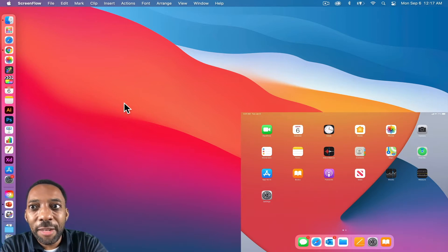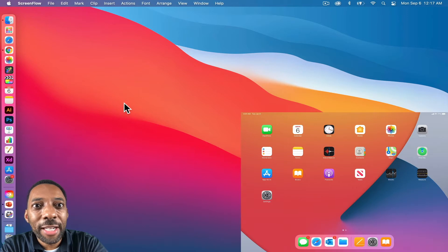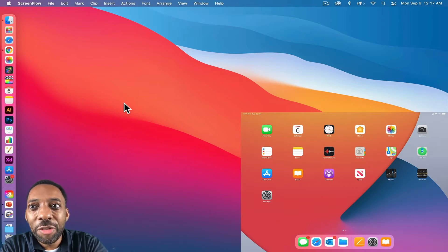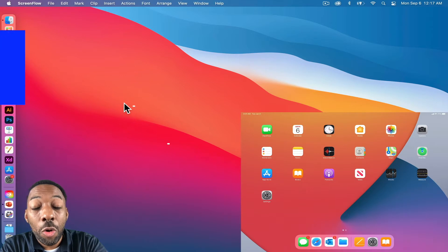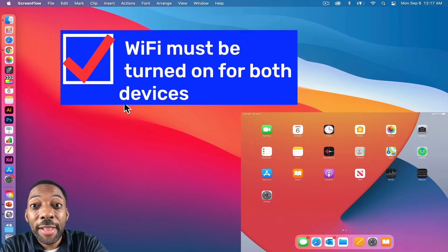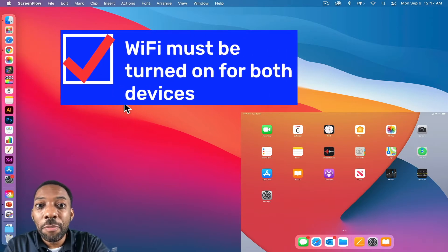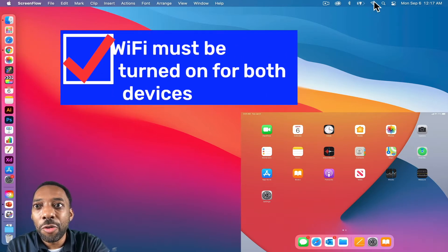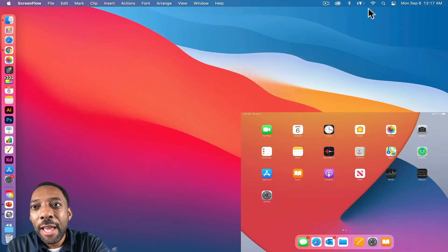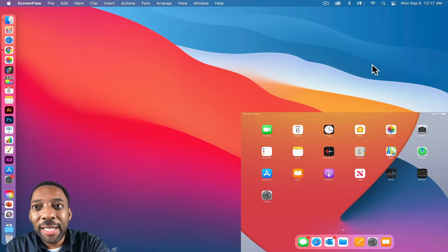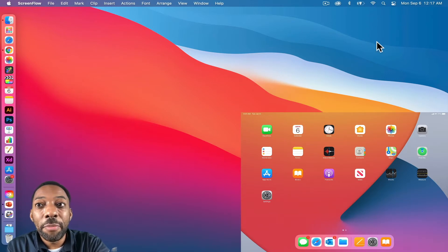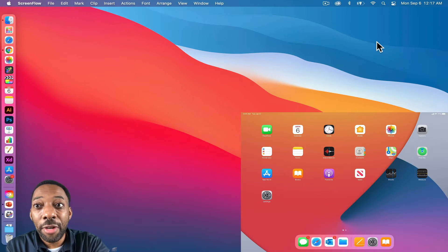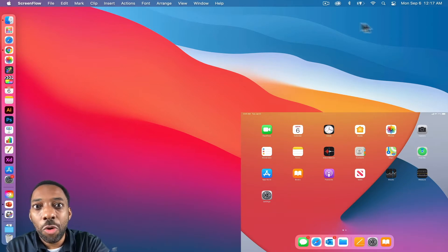In order to get this set up and running correctly, there are a couple of things that you need to be mindful of. Number one, on both devices you must have the WiFi turned on. They don't have to be connected to the same network but WiFi must be on. They don't even have to be connected to the internet. WiFi just needs to be on.